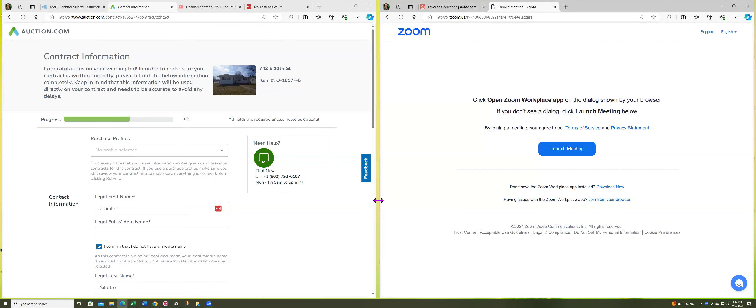Hey guys, I want to do a continuation of the auction, the one that I won on auction.com. I had to speak with my partner and we're going to proceed and form an LLC.